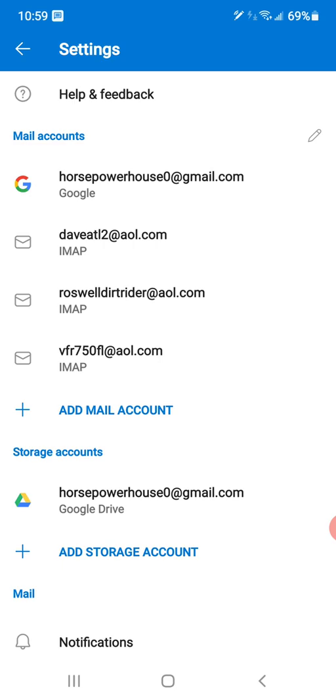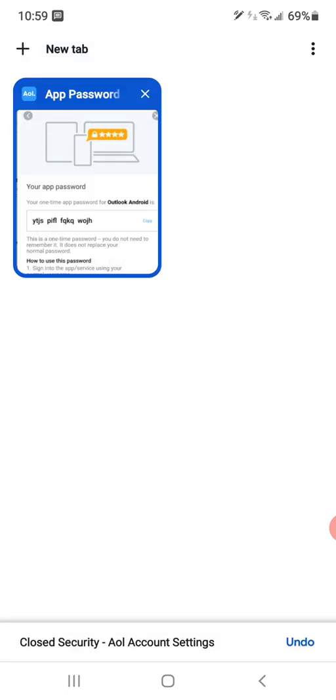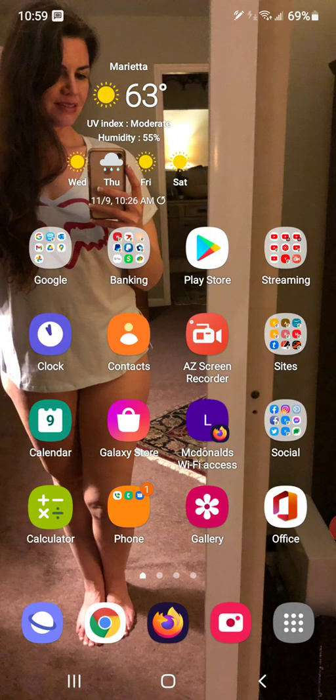You can also do that same procedure on your desktop computer or laptop if you're having trouble logging in with Outlook there. This particular walkthrough is just for Android mobile devices, but the process is the same.